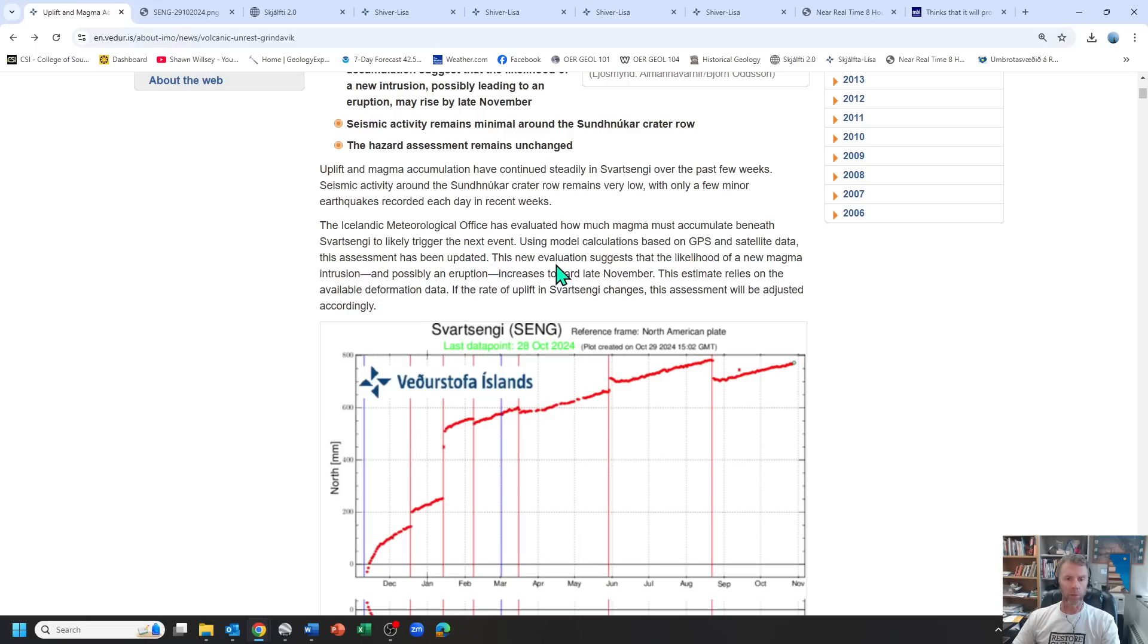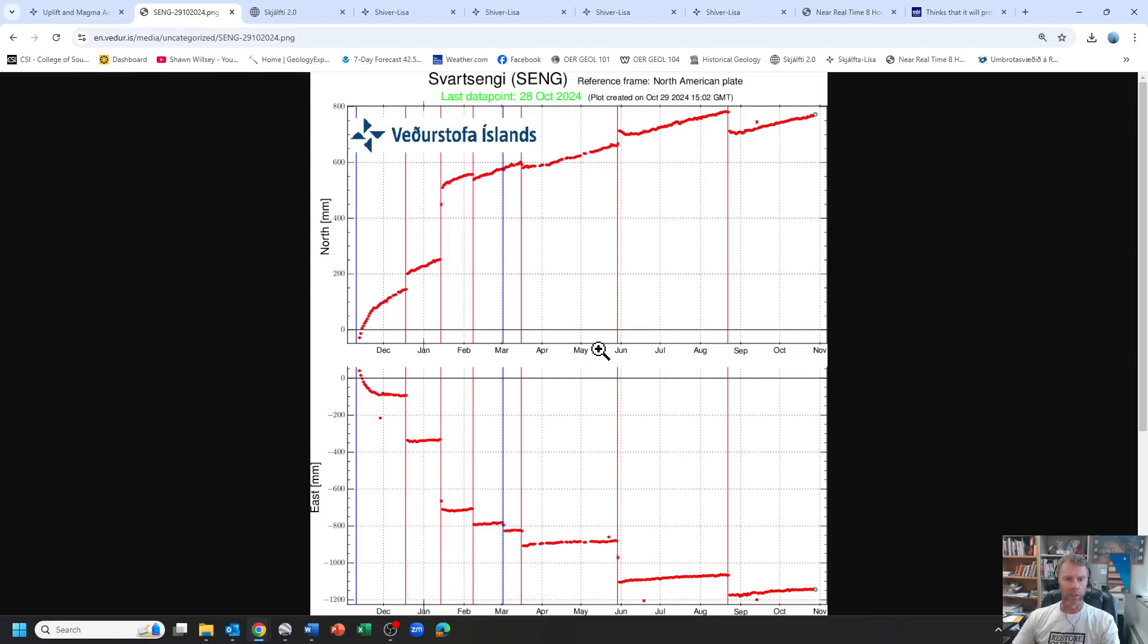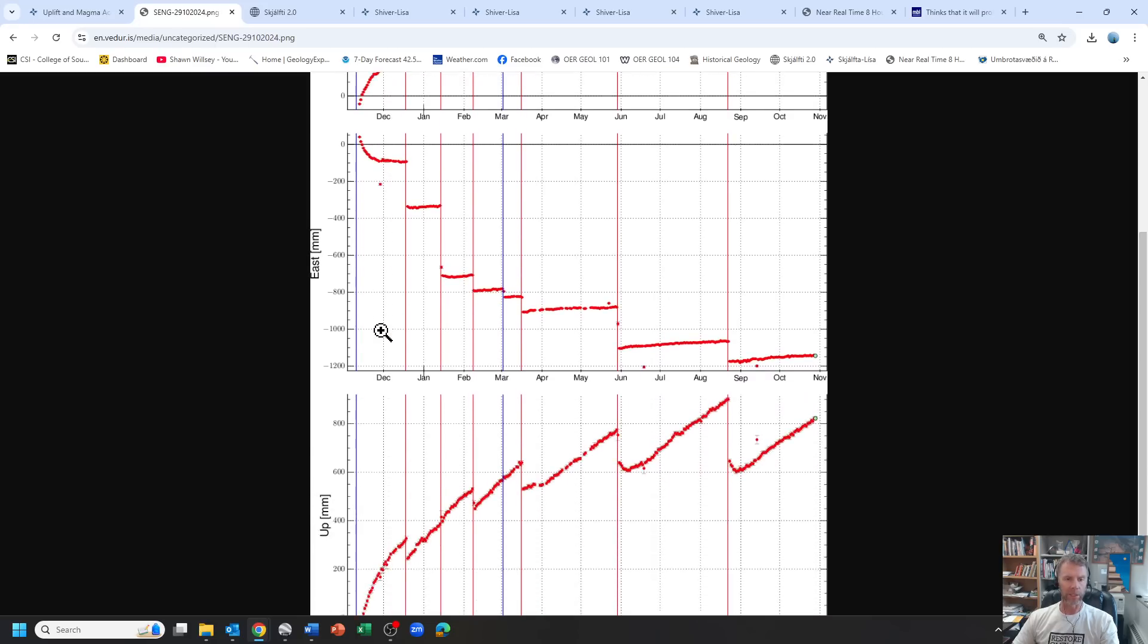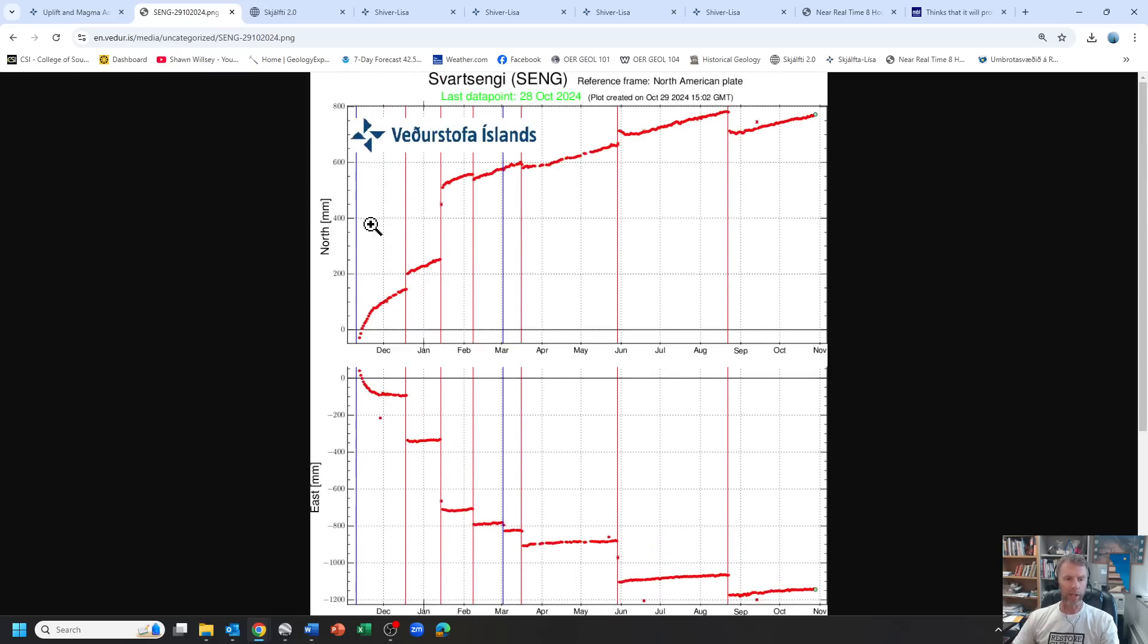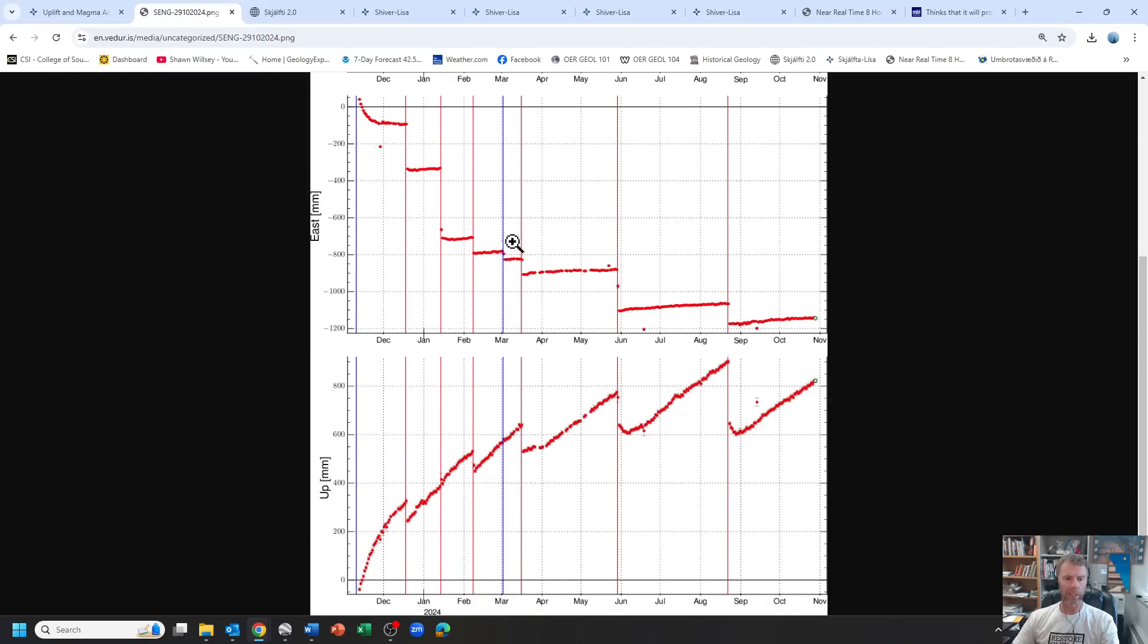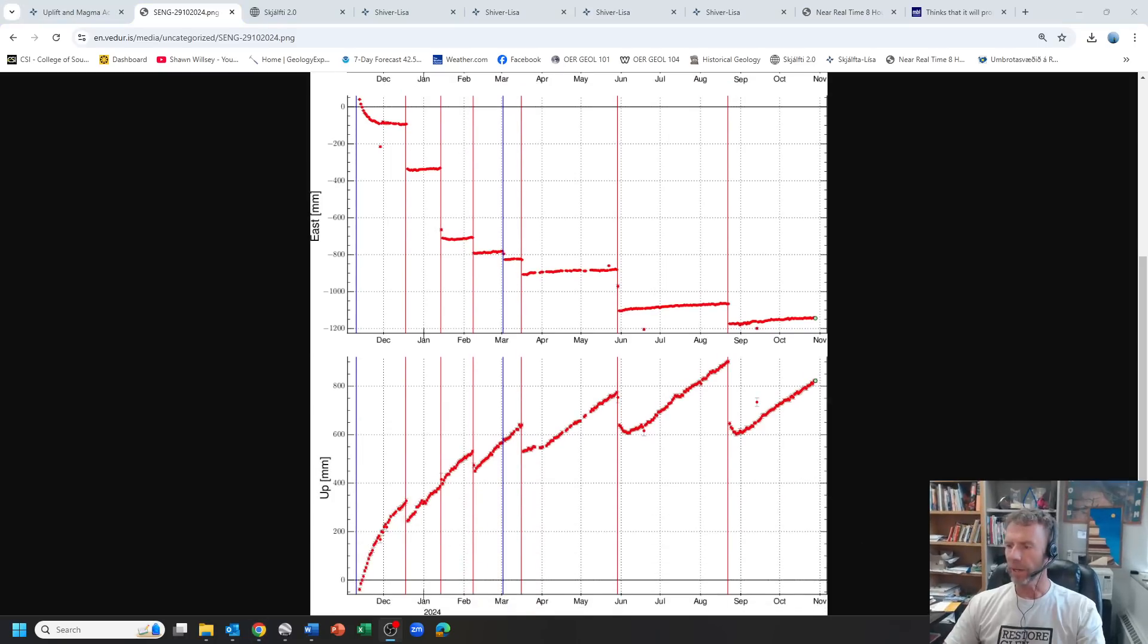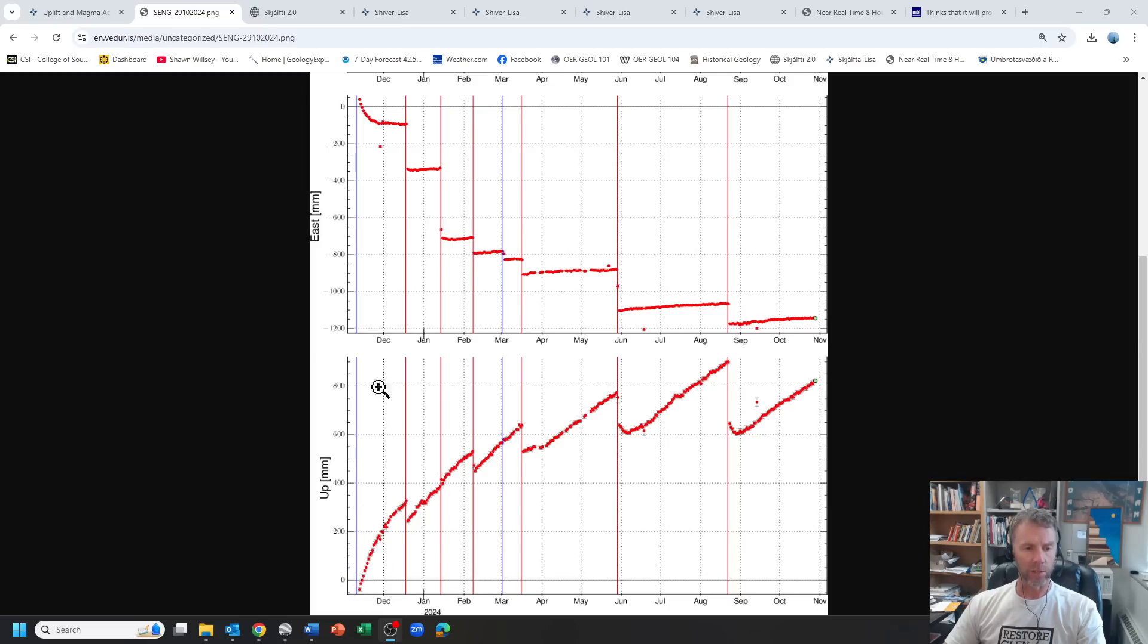New evaluations suggest the likelihood of a new magma intrusion or an eruption increases towards late November. They've got the Svartsengi station that we monitor because it looks like it's the closest to where the magma storage zone in the subsurface is accumulating. You can see this yearly plot here, north south movement, east west movement and the one we're mainly looking at here is this one on the bottom that shows the up and down motion.